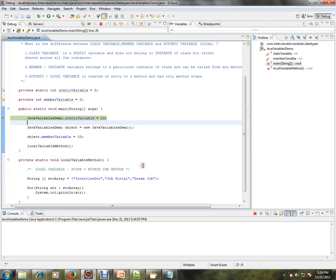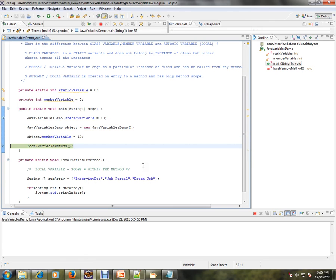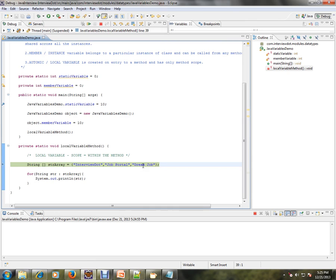Using the class name, I'm accessing the class variable. I'm creating an object so that I can access the member variable, because member variables are attached to objects and static variables are attached to the class. Local variables are used within the methods.